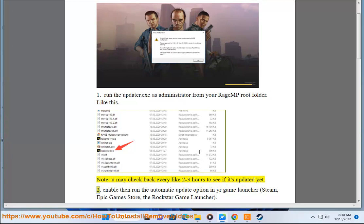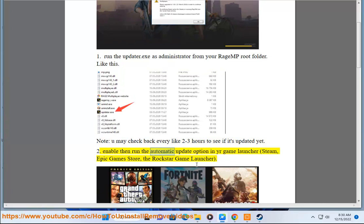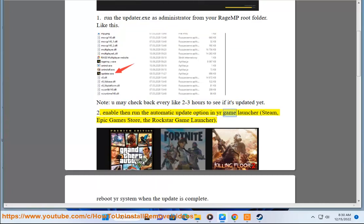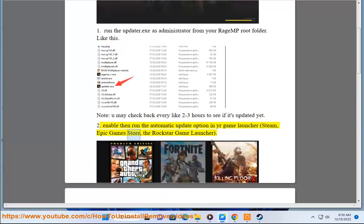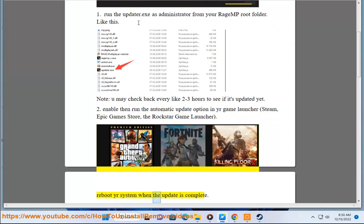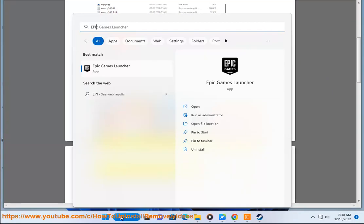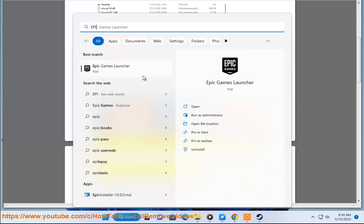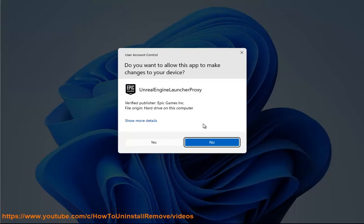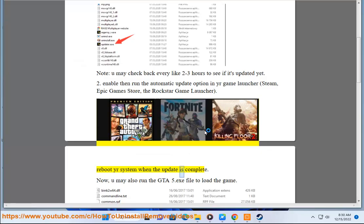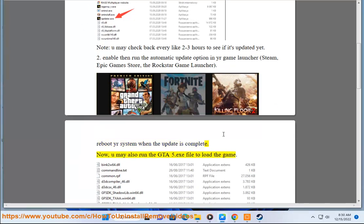Second, enable then run the automatic update option in your game launcher: Steam, Epic Game Store, or the Rockstar Game Launcher. Reboot your system when the update is complete.